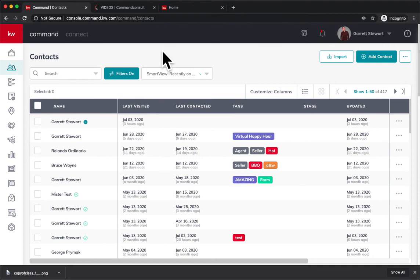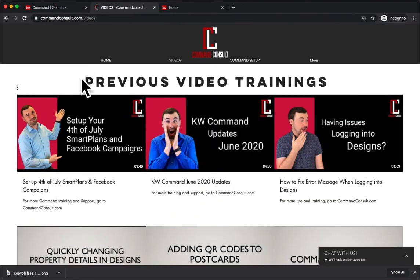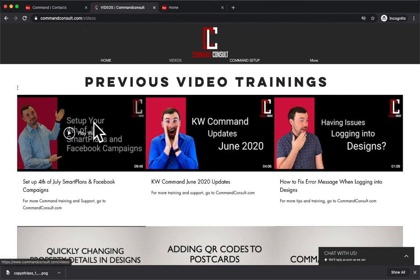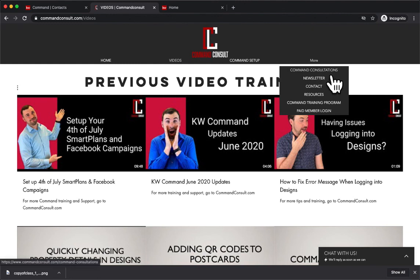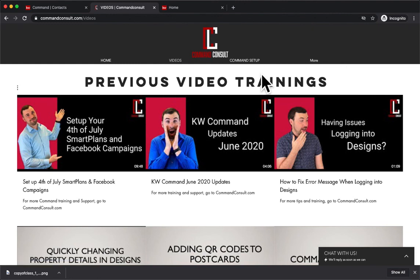If you want any other tips or tricks or consultations on Command, you can always go to my website commandconsult.com. You can hit the Videos tab here for other training videos, or you can hire me for Command consultations right here. Thanks so much for watching. Have a great day.